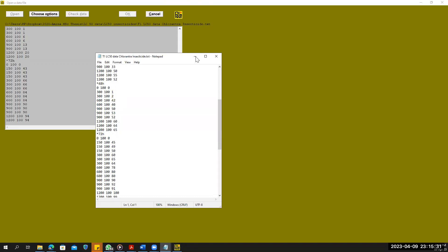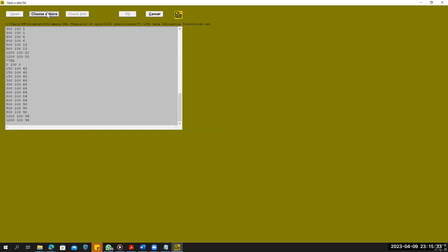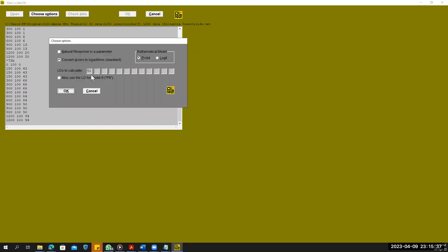Choose the option here. We can use 50% LD50 or any other value. Since we are calculating LD50, we will write down 50. We can write 30, 10, 90 — whatever we want. For the model, Logit or Probit — Probit is preferable for LD50. Then click OK.